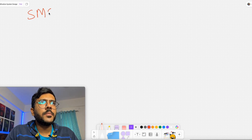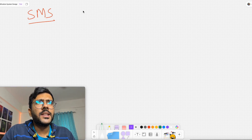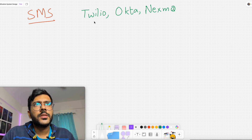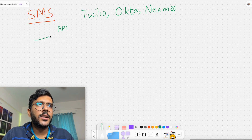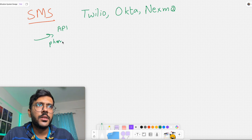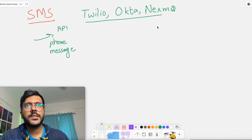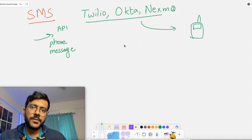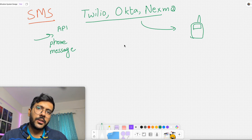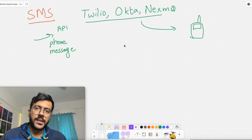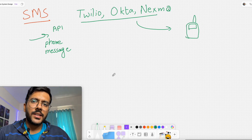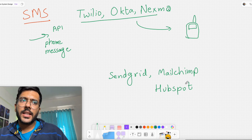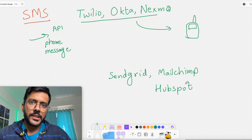To send SMS, we can make use of third-party services like Twilio, Okta, or Nexmo. These services expose an API call — your system calls the API with the user's phone number and the message, and these services send the SMS to the user's mobile. Similarly for email, you can use third-party services like SendGrid, MailChimp, or HubSpot.